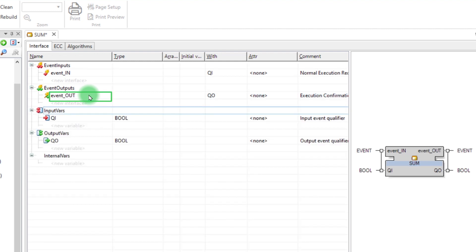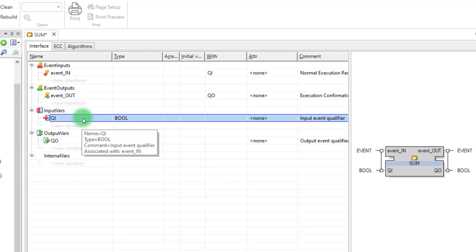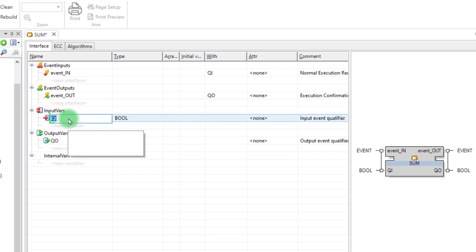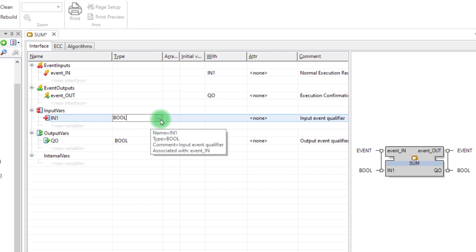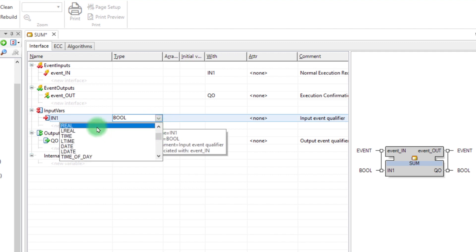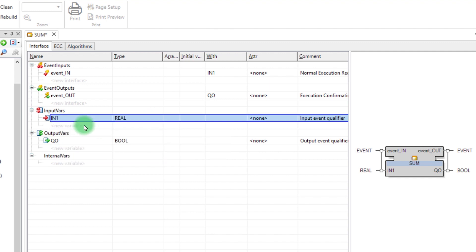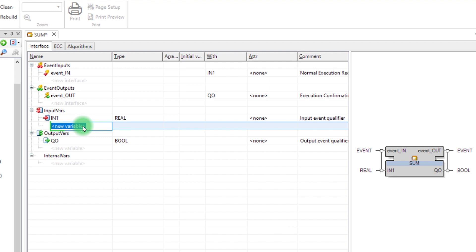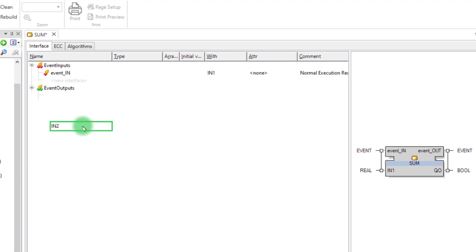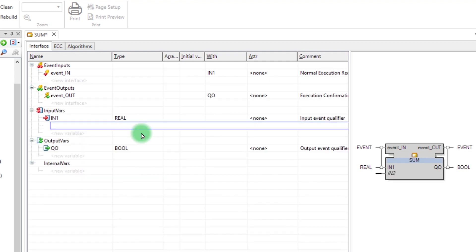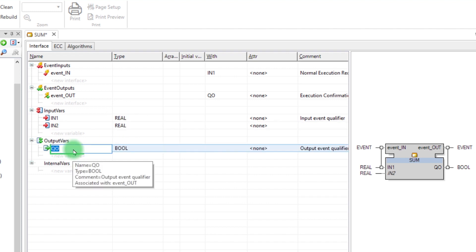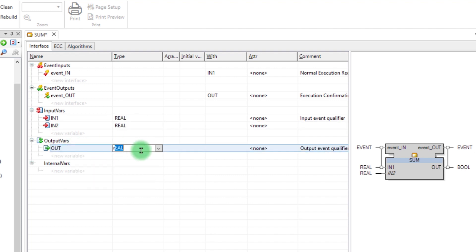This event will fire out when the algorithm is done. Then, create two input variables IN1 and IN2 with the type REAL. And an output variable OUT with the same type.